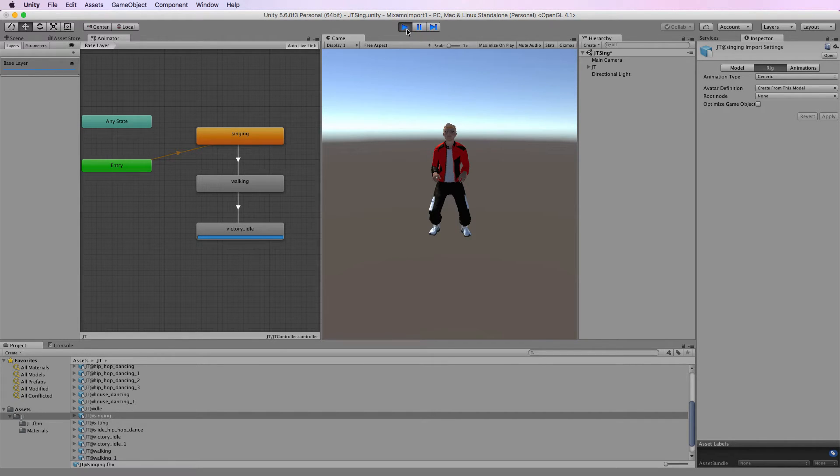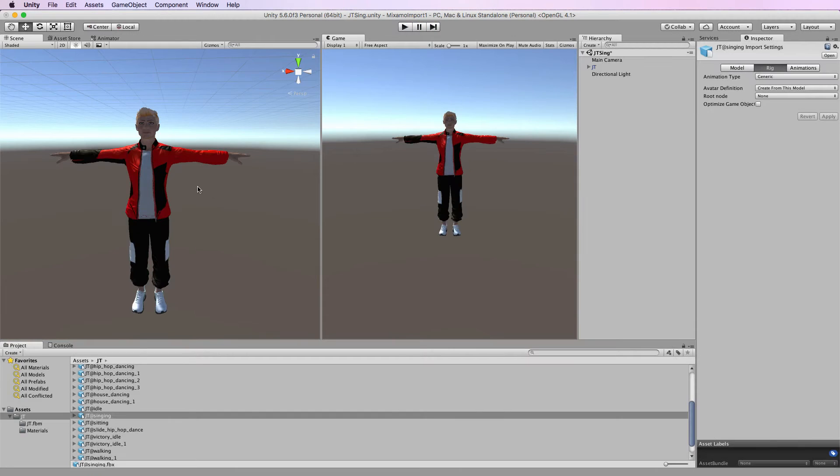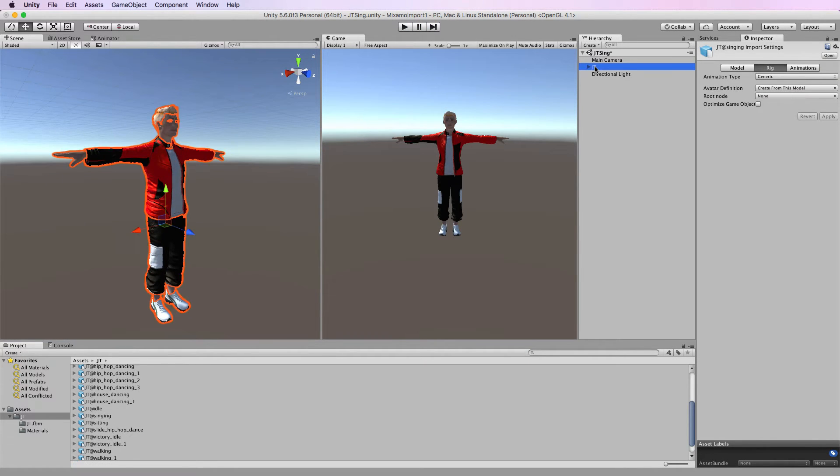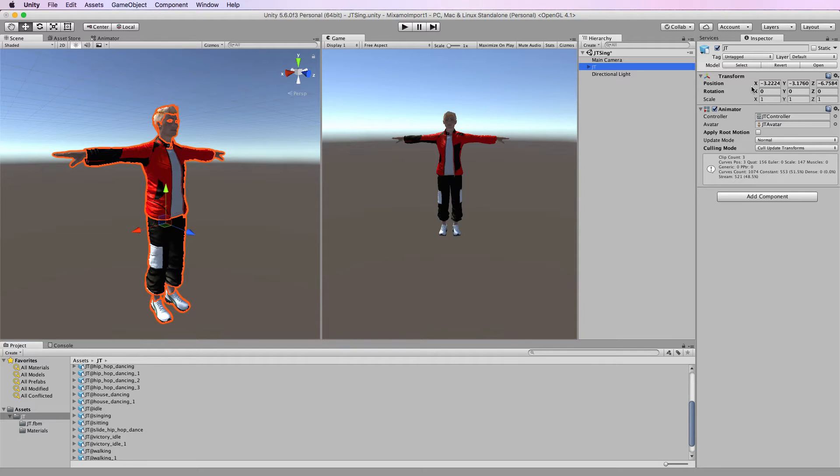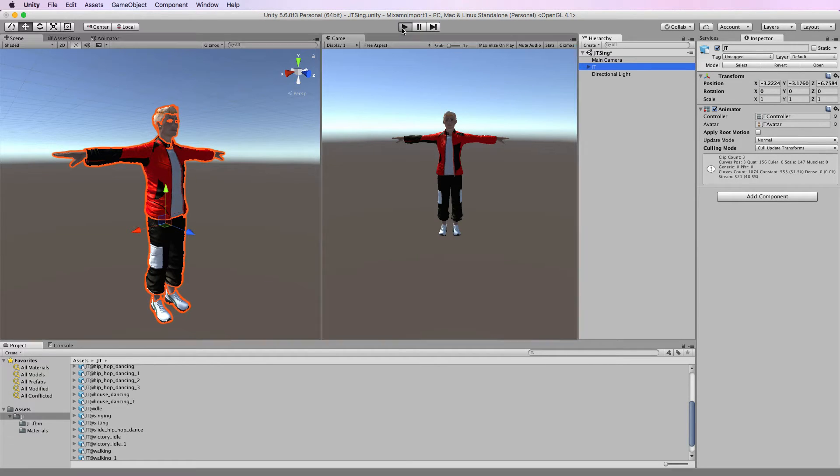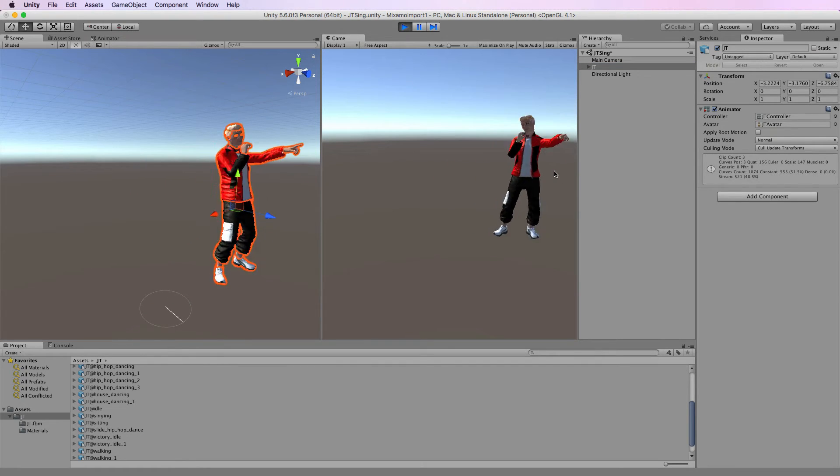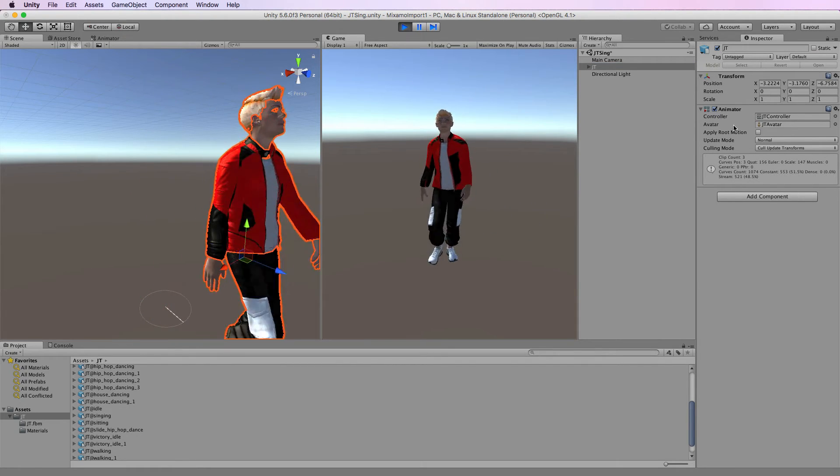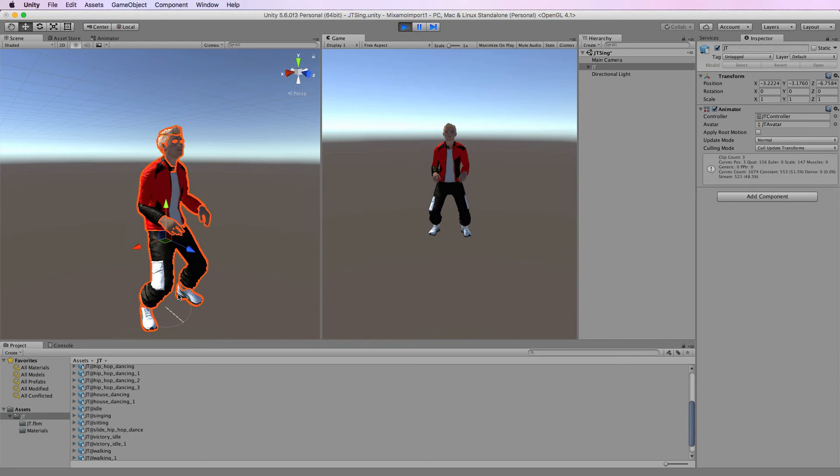What's happening is that the character itself, if we go to the scene view, has this transform, the position or root position of the character. When you play an animation, you can watch these numbers of his position in space. He's obviously moving around but look at his position in the scene view.